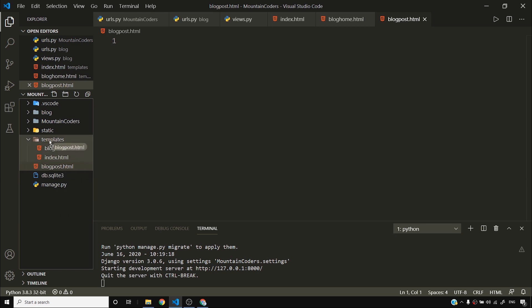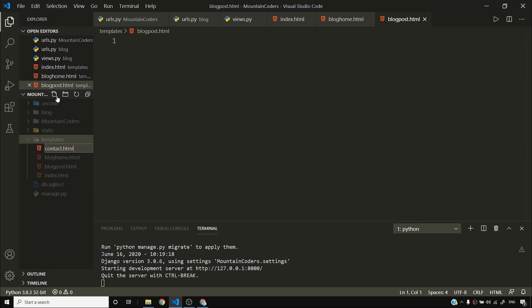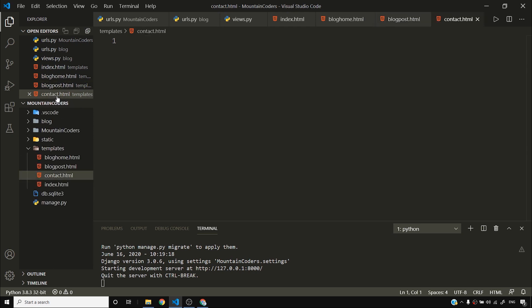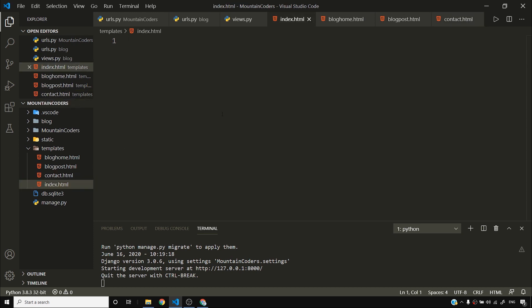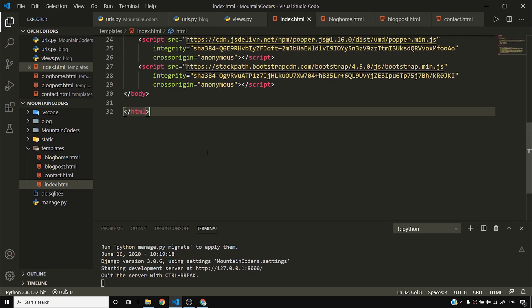Make sure all the templates are inside the templates folder. I'll click into templates and add contact.html — so I now have four HTML files inside my templates folder.